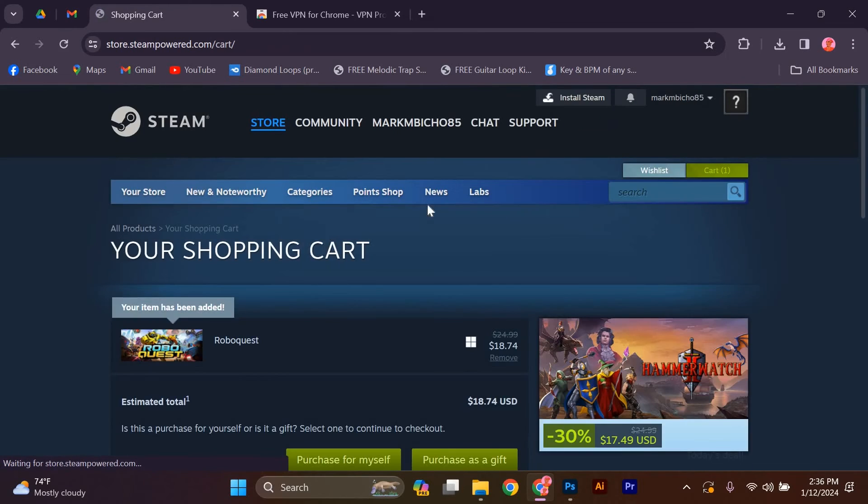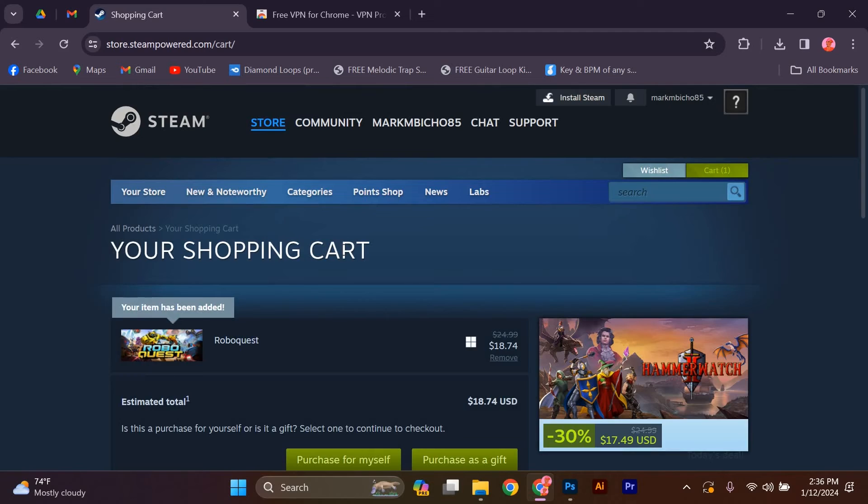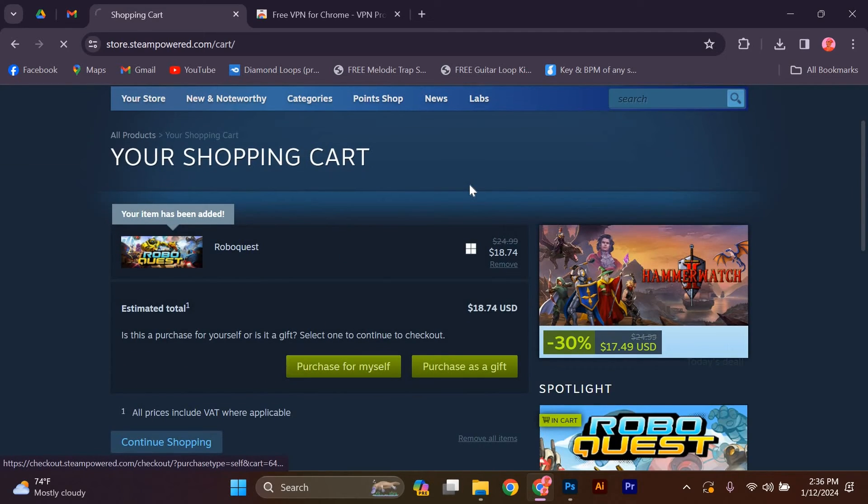Proceed to the checkout page, where you'll be asked to enter your payment details. Don't worry, Steam accepts various payment methods, including credit cards and PayPal. Fill in the required information and complete the purchase.